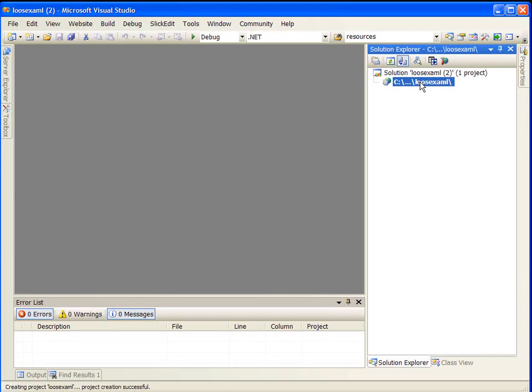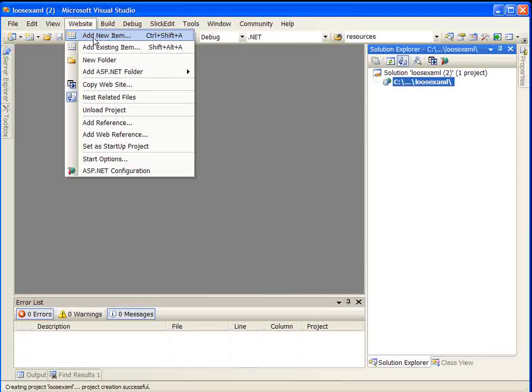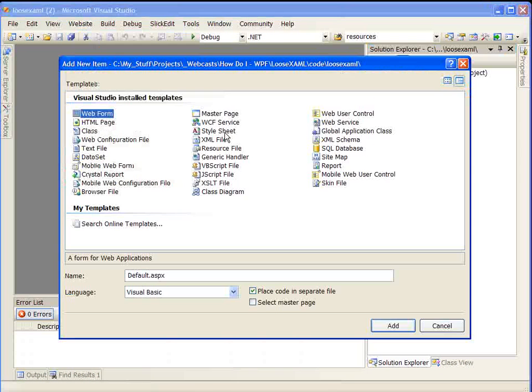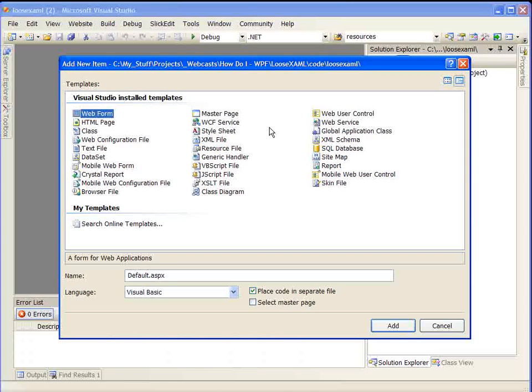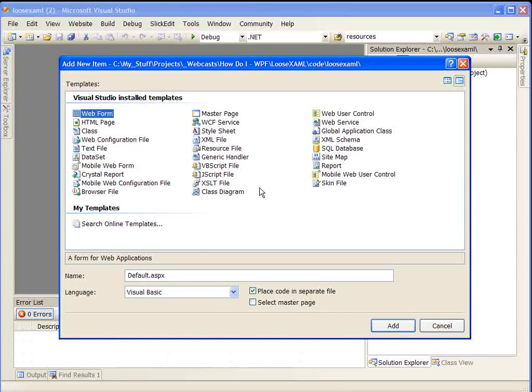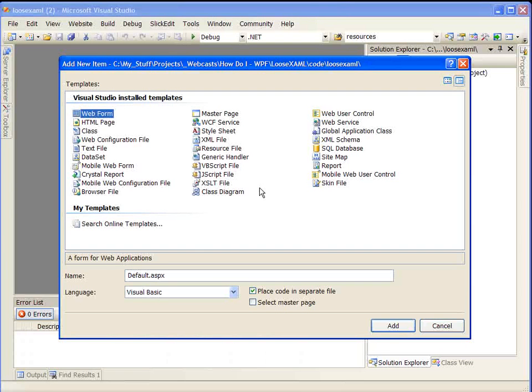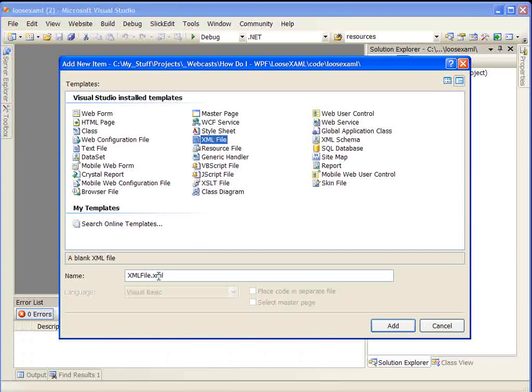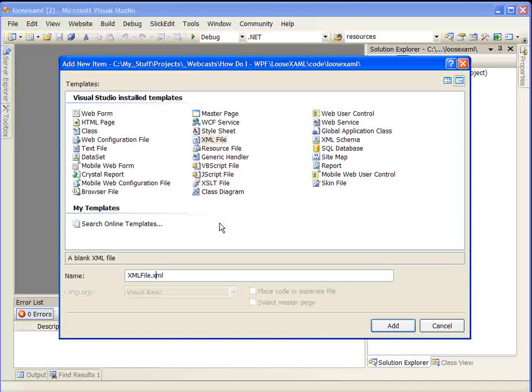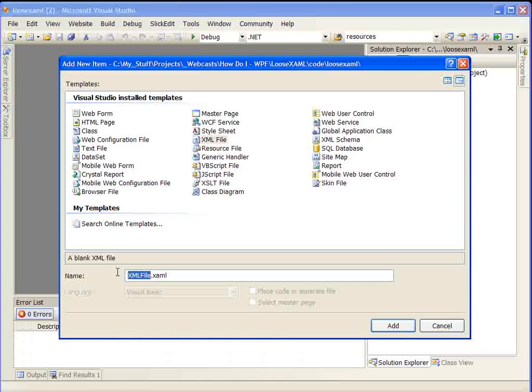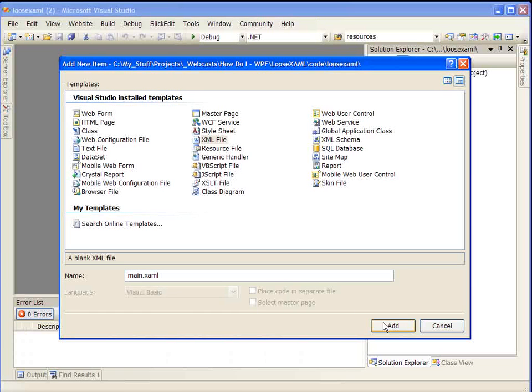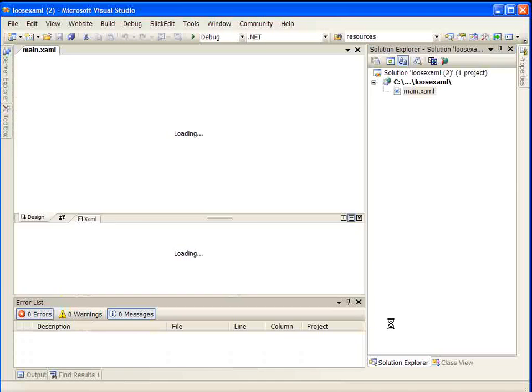Let's begin by creating a new file. You would think that you'd go to Website, Add New Item, and choose loose XAML file or XAML file, but you won't find that. One of the reasons is loose XAML file support was originally removed from what was going to go live, and then it was kind of put back in. But there's really no template for loose XAML files. So what I do is I start with an XML file. I just rename that to a XAML file. And we'll call this Main. We do Add.